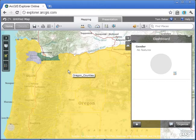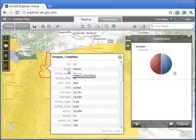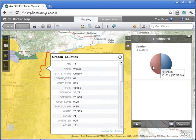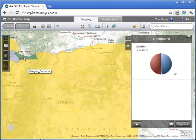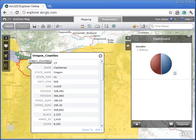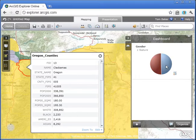I can see the breakdown of males and females for that county. Clicking on other counties gives me updated breakdowns as well. I can add multiple gadgets to get detailed information about any county I click on. So these are some of the new features — particularly the drag and drop features — available to you at ArcGIS Explorer Online, found at ArcGIS.com.